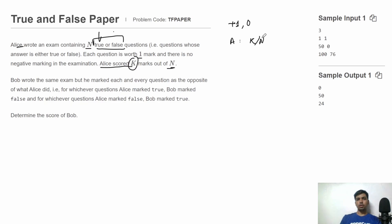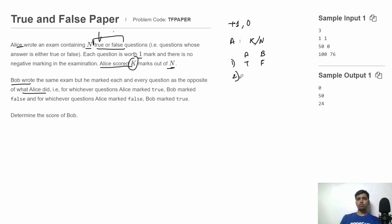Bob wrote the same exam but marked each and every question as the opposite of what Alice did. For example, if Alice marked question one as true, then Bob will mark it false. If Alice marked false, Bob will mark true. So whatever Alice marked, Bob marked the opposite.